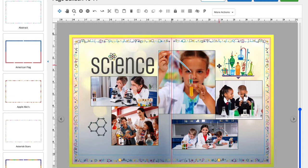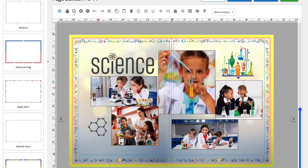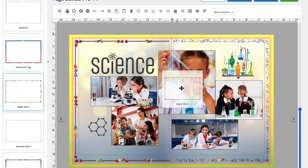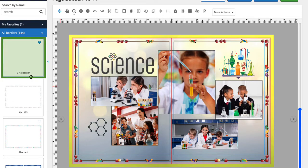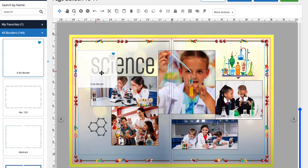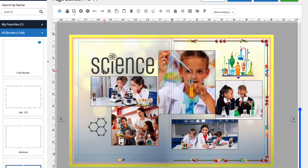Let's try this one too. Great. If I want to remove the border, I can select no border and drag that onto the page.